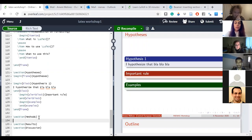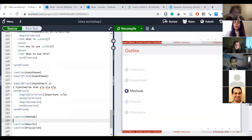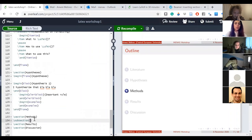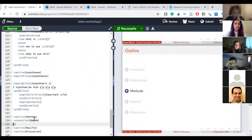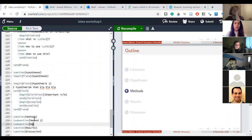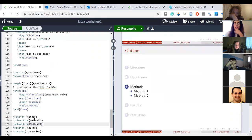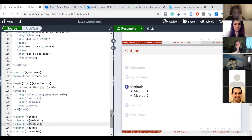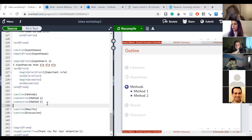Another useful feature: for the Methods section, say I have Method 1 and Method 2 and I want to use subsections. You just write '\subsection' and the title of your subsection. LaTeX handles it and gives it to you formatted — you don't need to do anything extra.